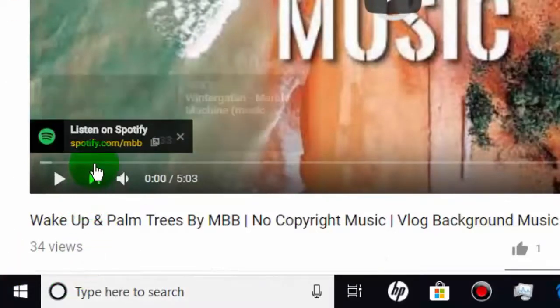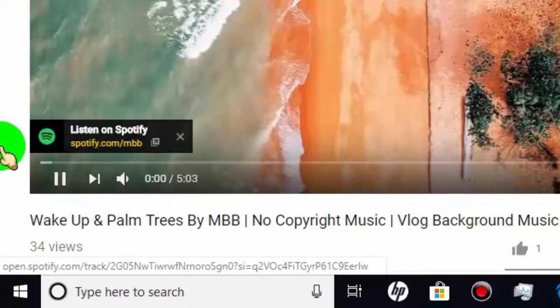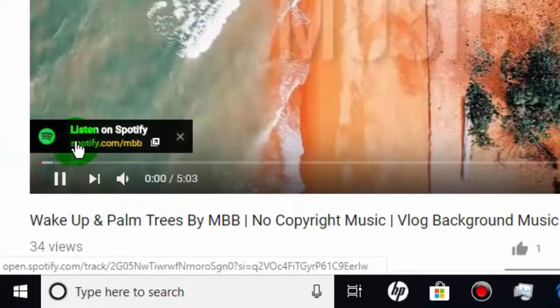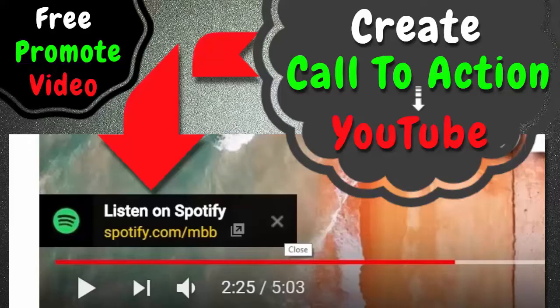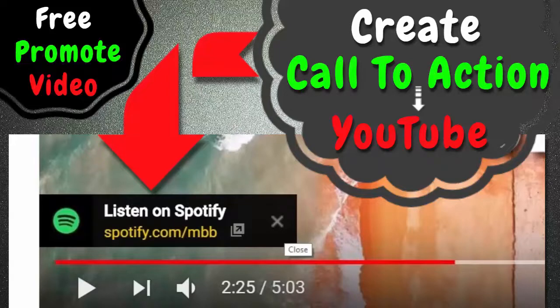This feature is really good and has many benefits. Like you can promote your other video, or you can promote your website, or you can add product link or sponsor link. And you may get free traffic or sale just for adding call to action in your videos.